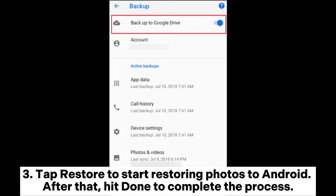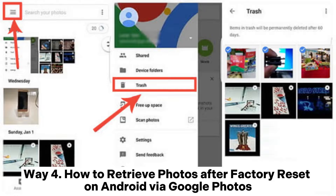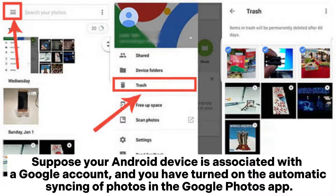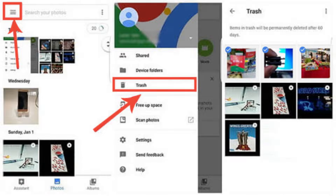Tap Restore to start restoring photos to Android. After that, hit Done to complete the process. Way 4: How to retrieve photos after factory reset on Android via Google Photos. If your Android device is associated with a Google account and you have turned on the automatic syncing of photos in the Google Photos app,